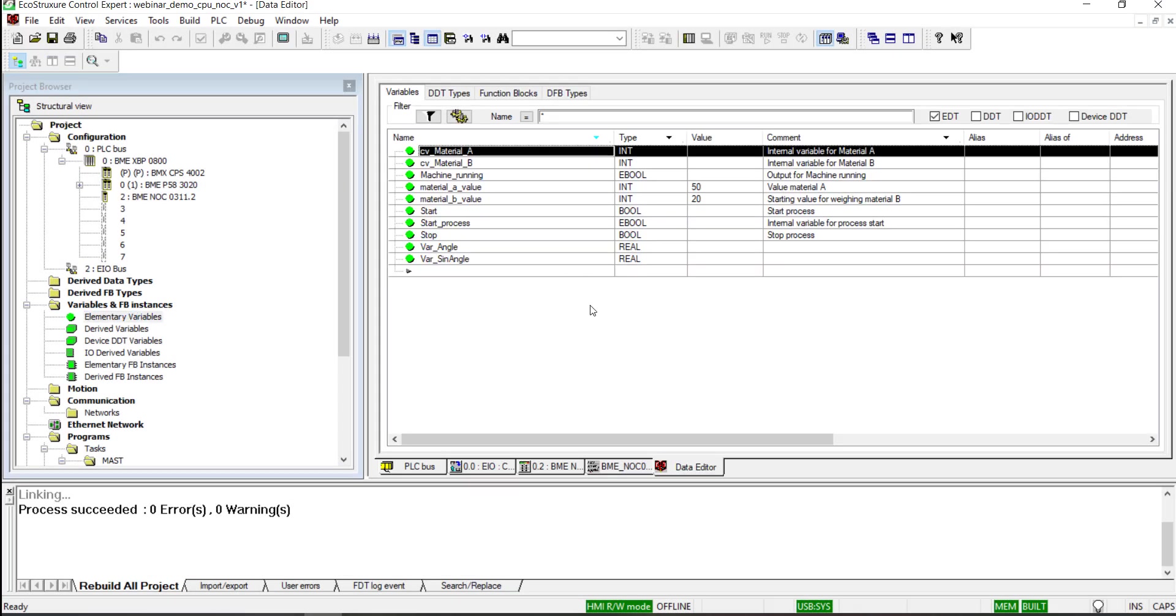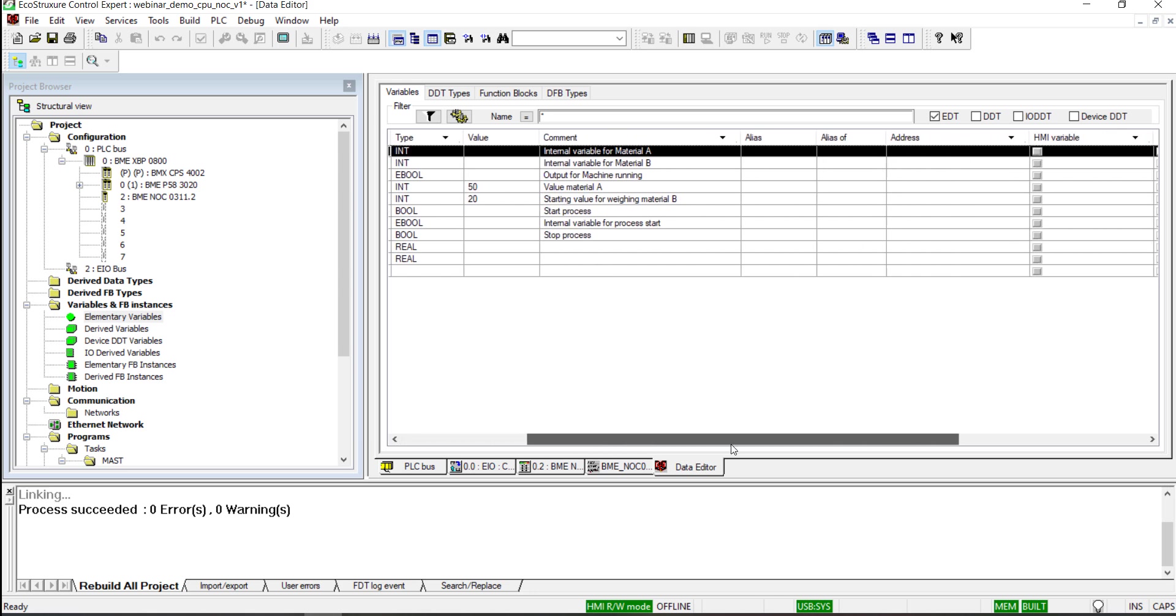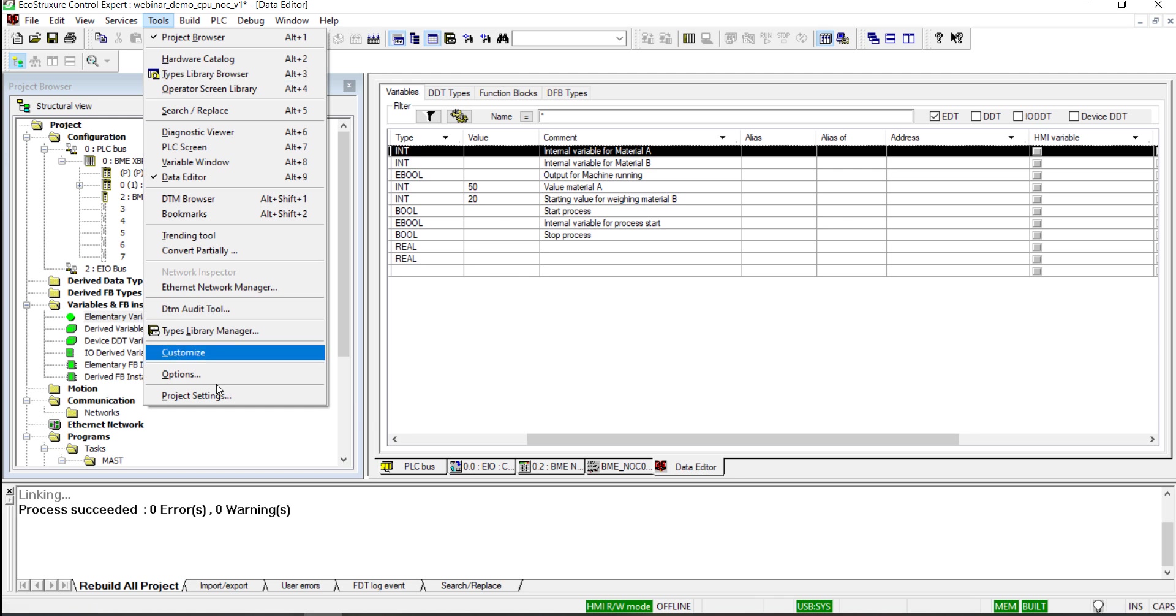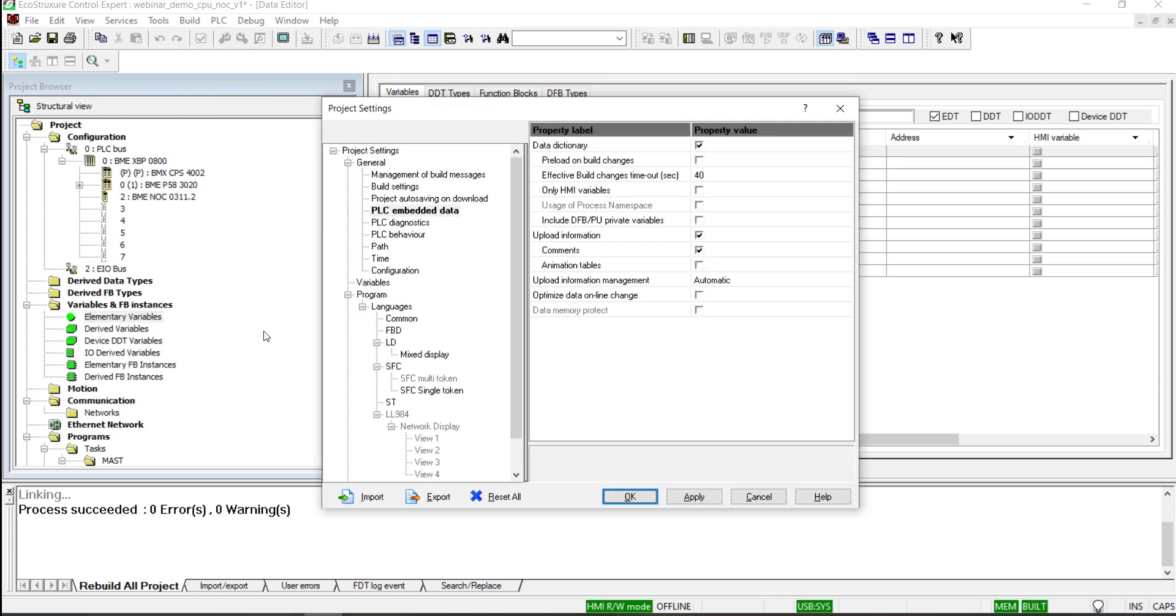In this example, we are using unlocated variables. For this reason, the data dictionary feature is activated.